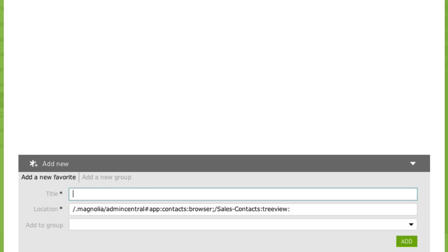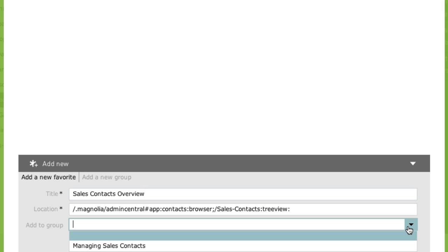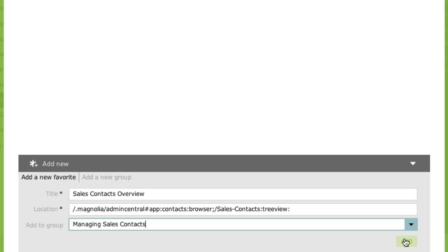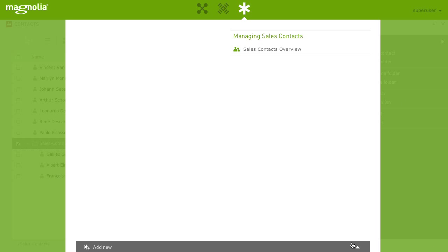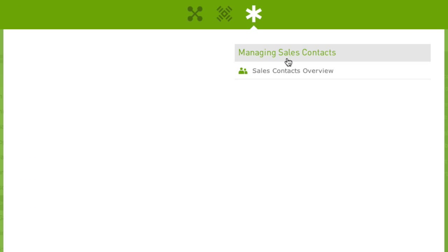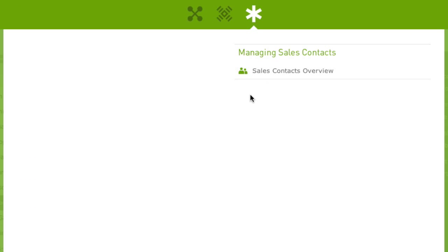Let's change the title to sales contacts overview. Now, add it to the previously created group contacts and hit add. Our new favorite has instantly been added to the respective group.